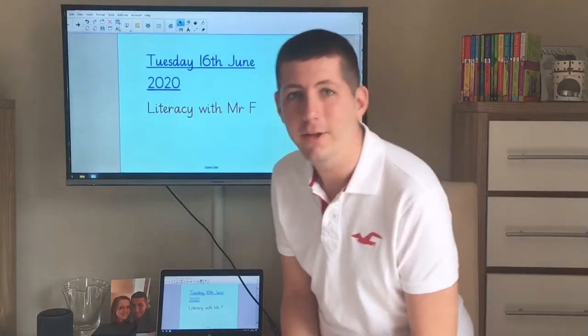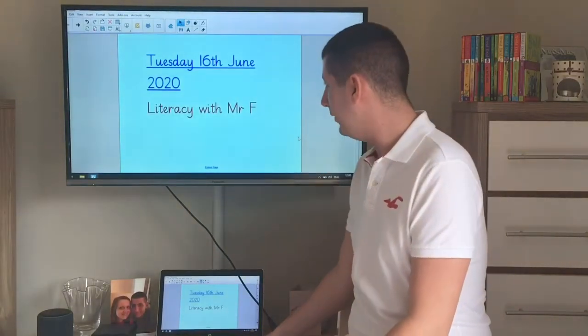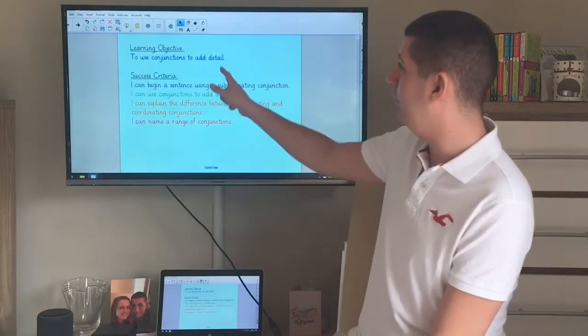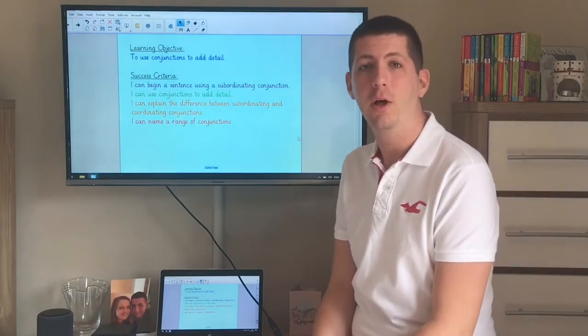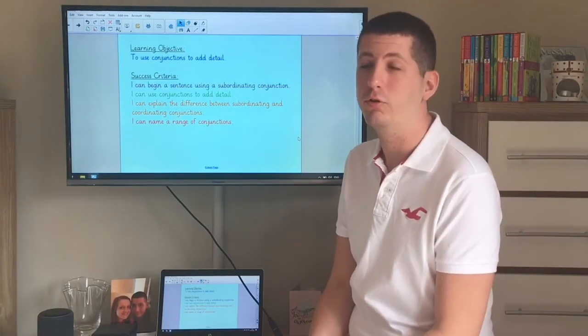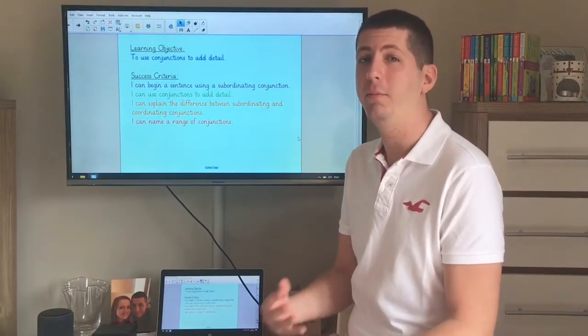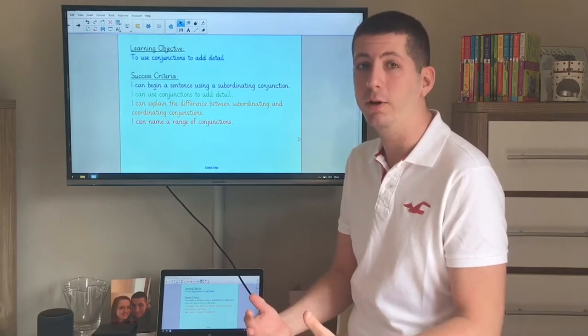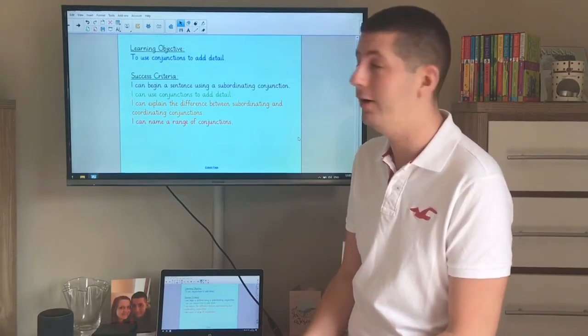Hello again boys and girls. Today in our literacy lesson we're going to be having a go at seeing if we can use some conjunctions to add detail. We're going to be continuing to look at non-chronological reports and see if we can maybe explain in more detail by using those conjunctions to link and extend our ideas.